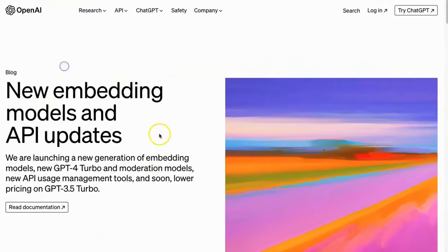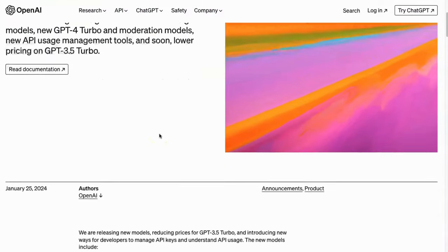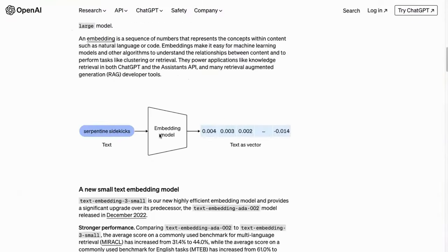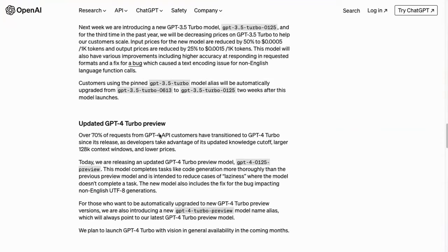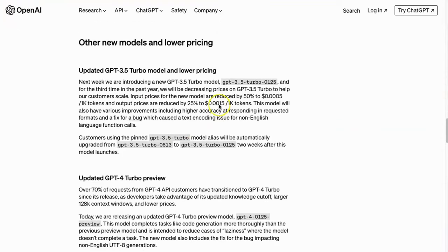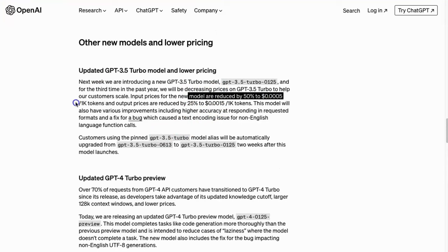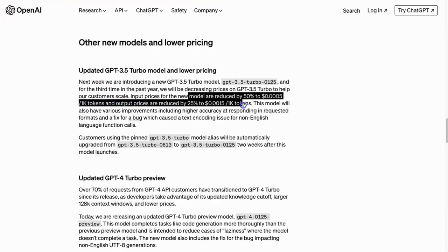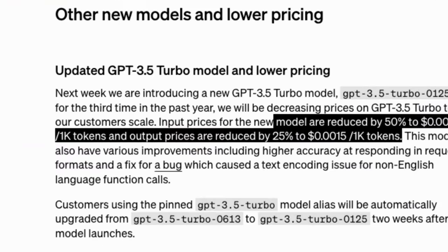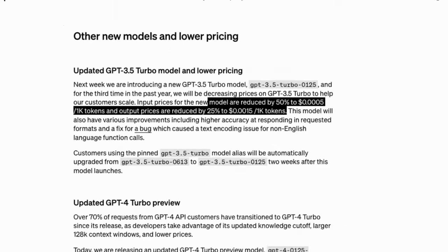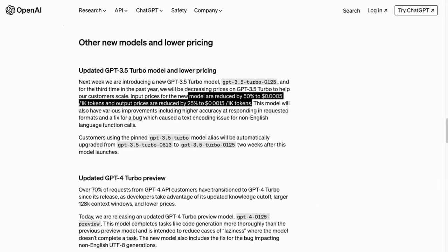Recently OpenAI has updated the price for GPT 3.5 Turbo. Input prices for the new model are reduced by 50% to 0.5 per million tokens, and output prices are reduced by 25% to 1.5 dollars per million tokens. The continuous drops in price helped most multi-agent app developers and researchers as those types of applications cost tokens more than other types.